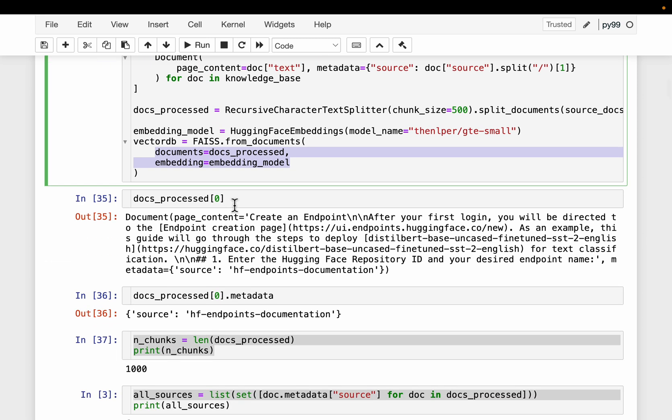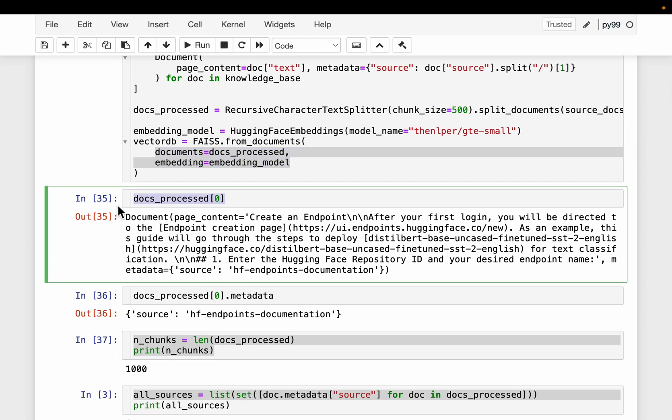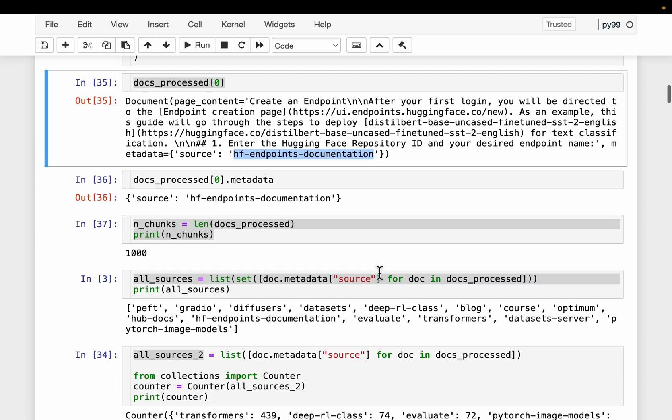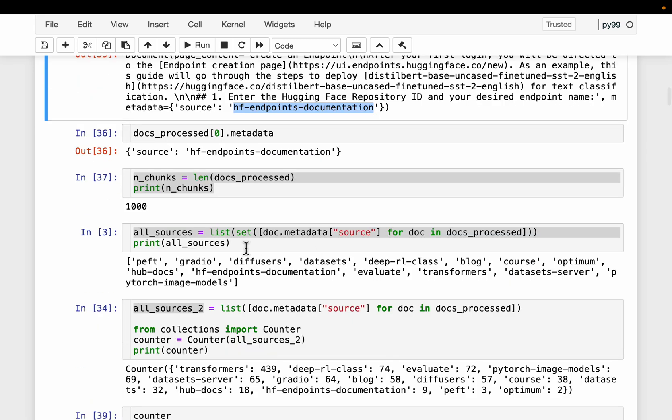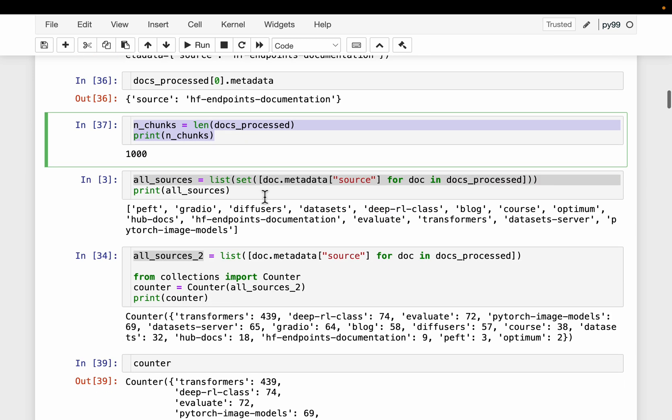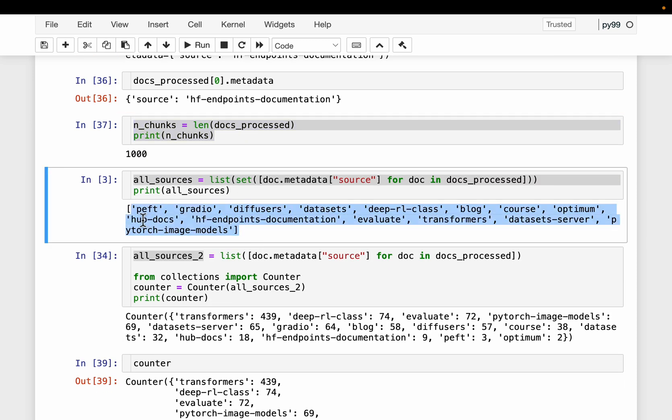So here is our first document. So content of the document and in the metadata we have the source of the chunk. We have 1000 chunks and these are all our data sources: PEFT, Gradio, Diffusers, Datasets. If you know Hugging Face you must be familiar with all these things. Hugging Face endpoints, documentation, evaluation document, transformers, so on and so forth.